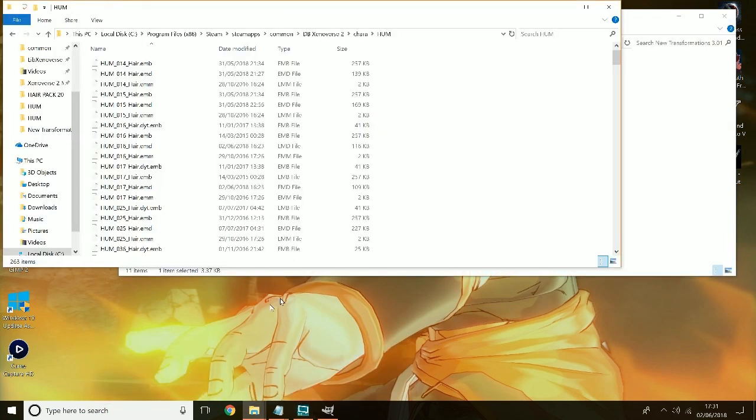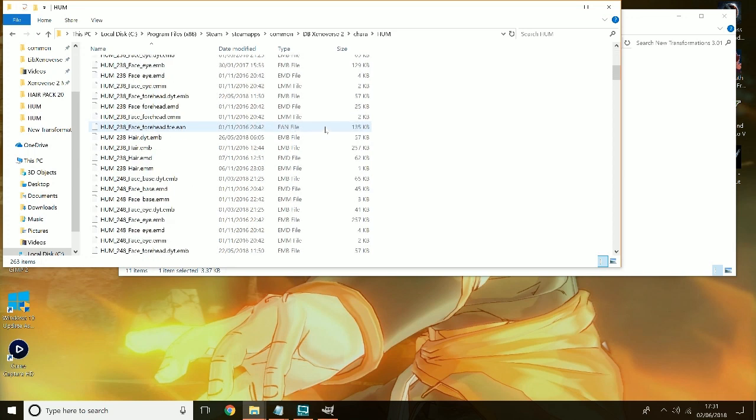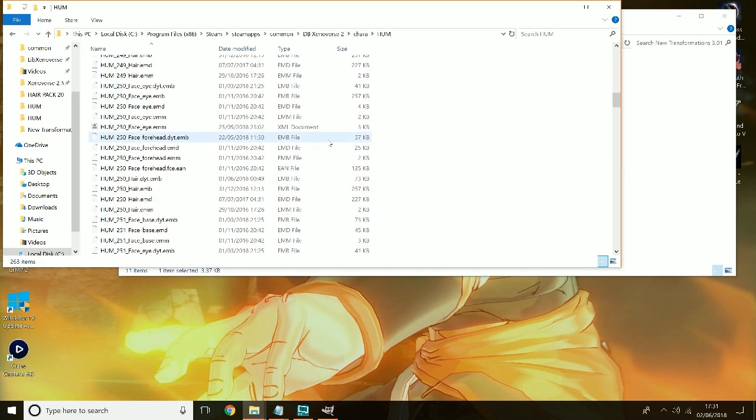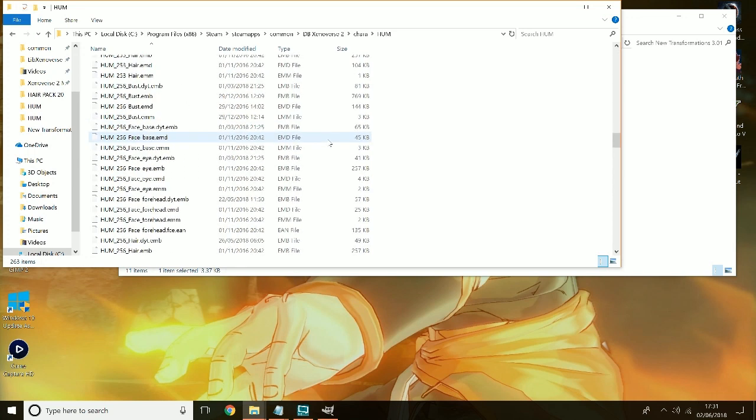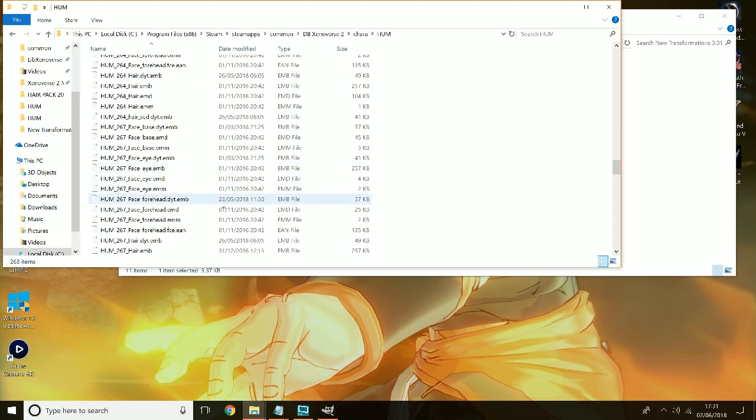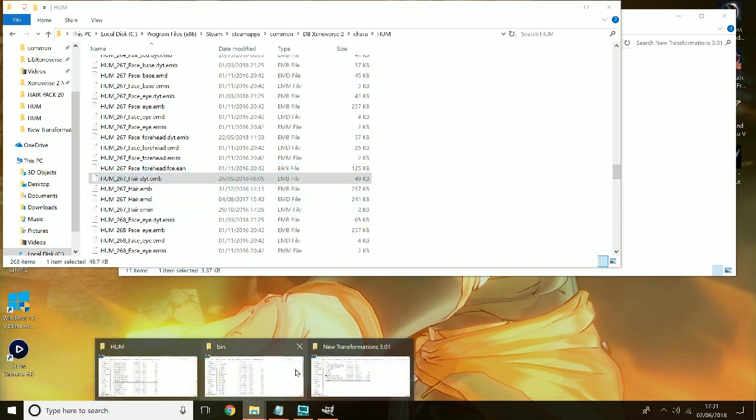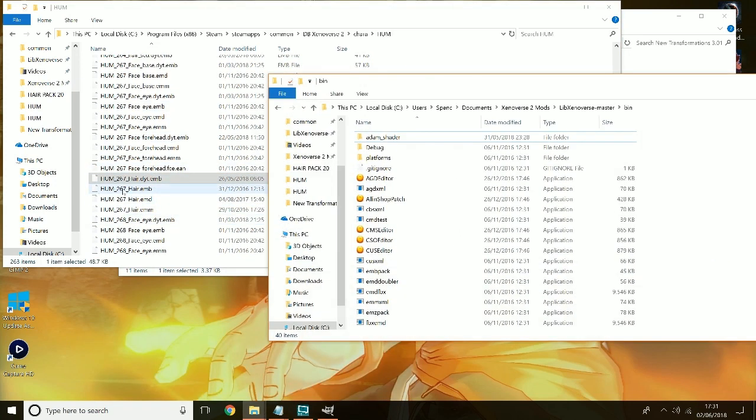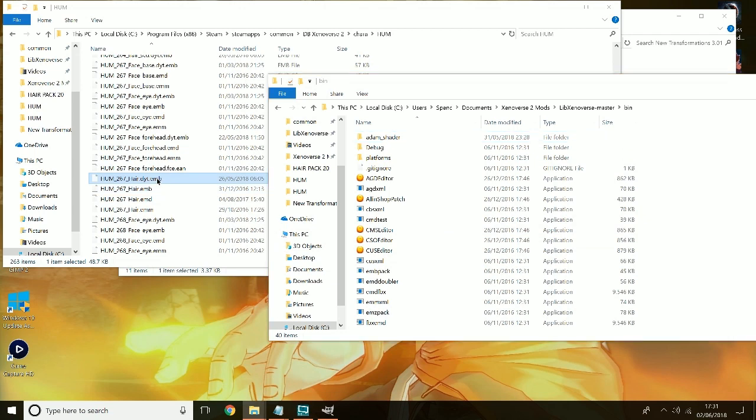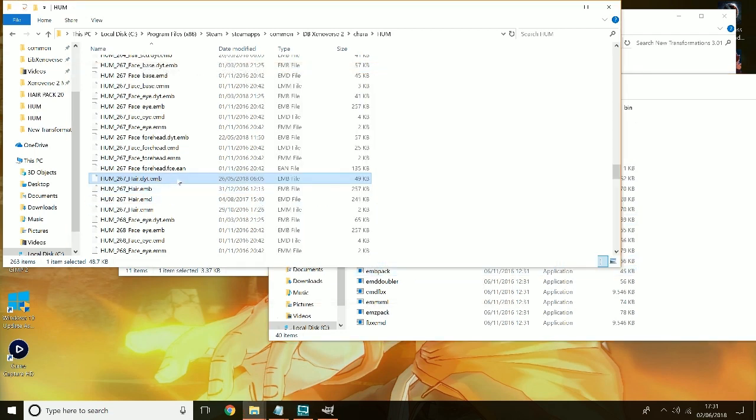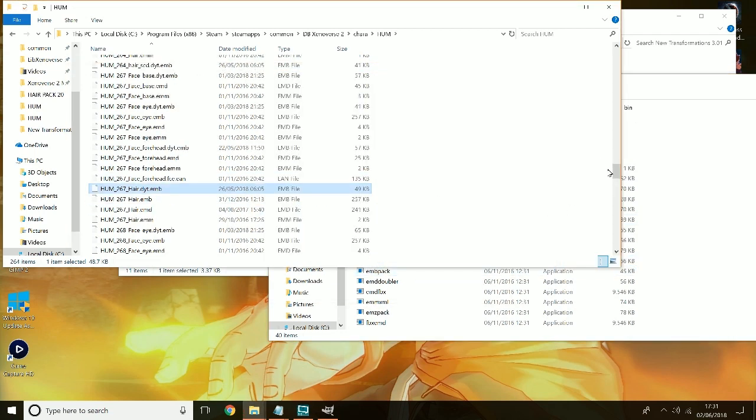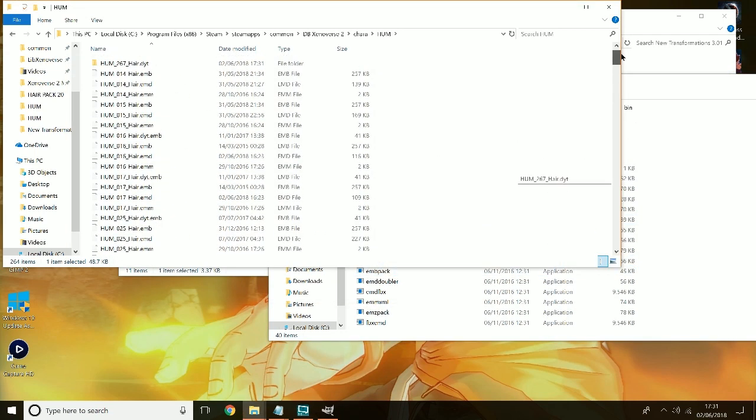So first I'm going to find a transformation mod that I want. Let's look down for what I haven't messed around with. This one for example. So if I go to bin, you all need Libs Universe Tunes by the way, Libs Universe Master. You can just Google that, you'll get it. So EMB pack, alright, and it should open up. Here we go, you see.